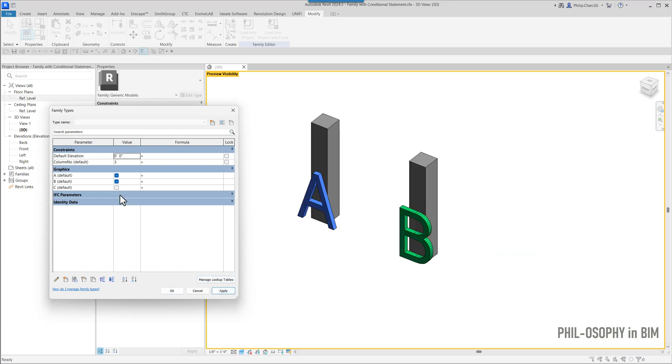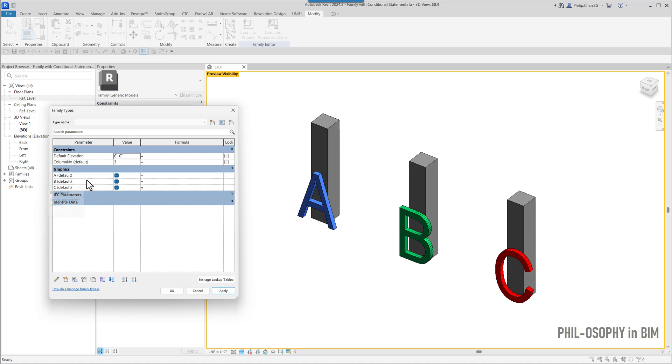Same thing here. If I turn off B you'll see that A, B, and C, they are controlled by this single checkbox. Just like that. So this one is pretty straightforward, this yes/no parameter that controls the column's visibility.